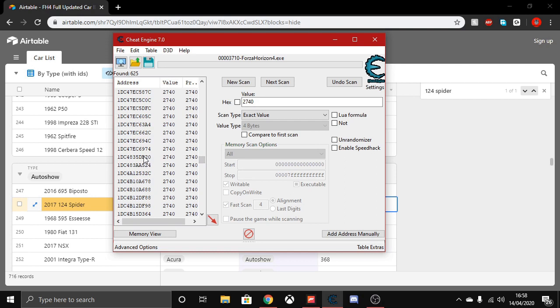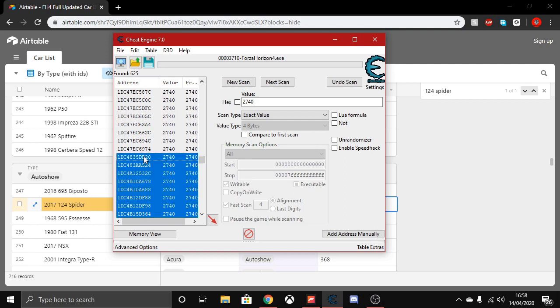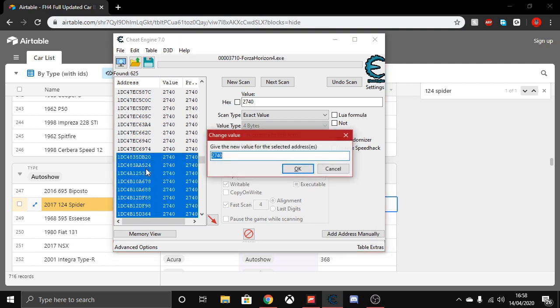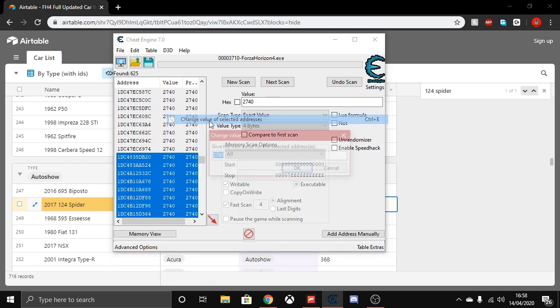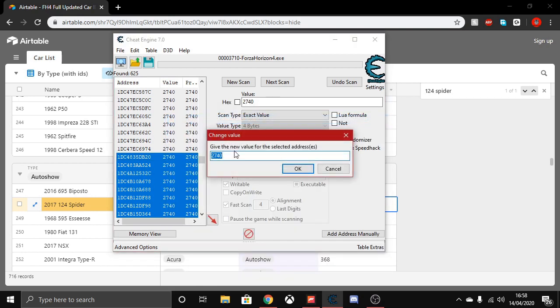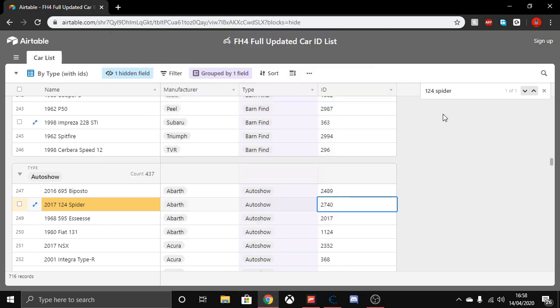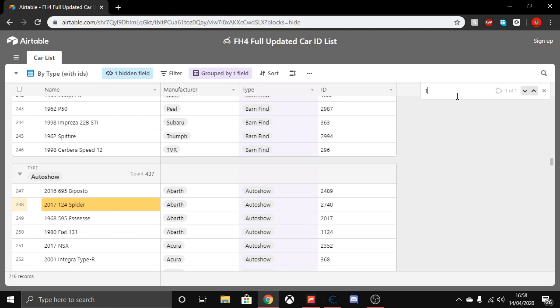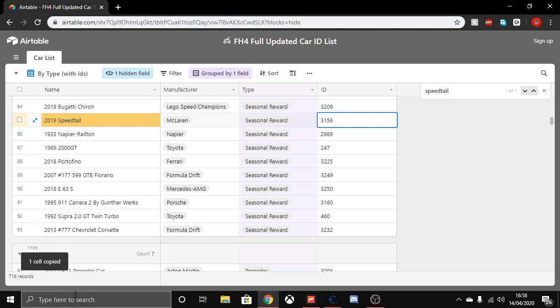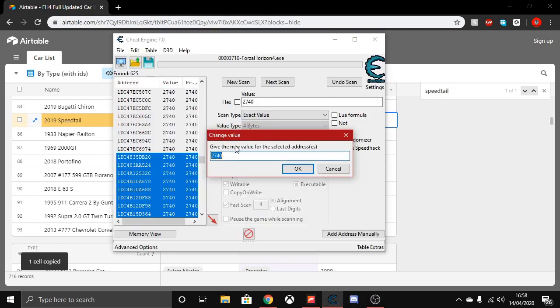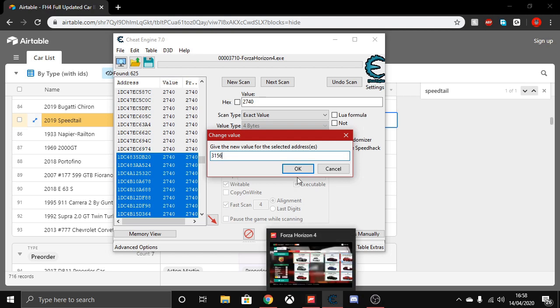Hold Shift and left click, then press Control+E, or you can go to 'Change value of selected addresses'. Now find the car you want to change it to. I want to change it to the McLaren Speedtail - that's ID 3156. Copy that ID and paste it into Cheat Engine.